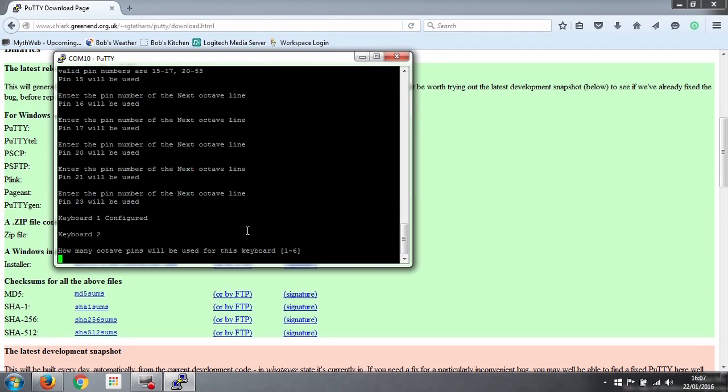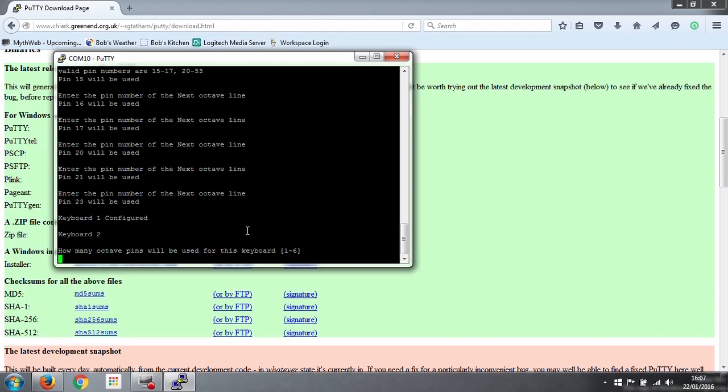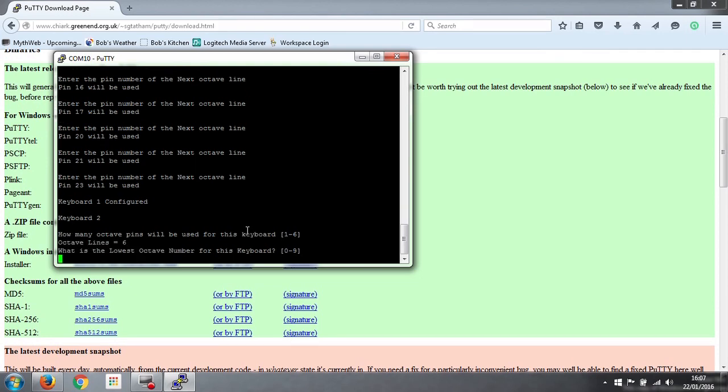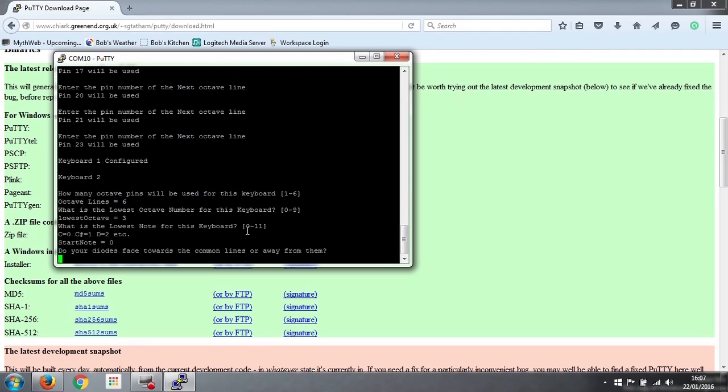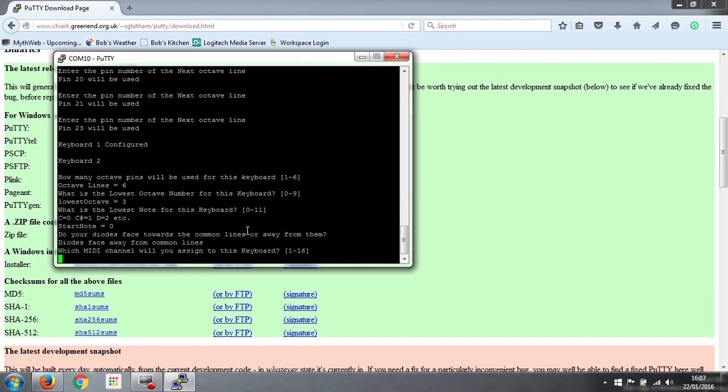So that's the first keyboard configured, that's all the information it needs to know. The second keyboard, it asks exactly the same questions. And with the exception of which pins we've used for the octave lines, it gets exactly the same answers. So how many octave pins will we use for this keyboard? There are 6. The lowest octave is number 3. The lowest note is number 0, which is the C. The diodes face away from our octave lines, and we'll use channel 2 for this keyboard.